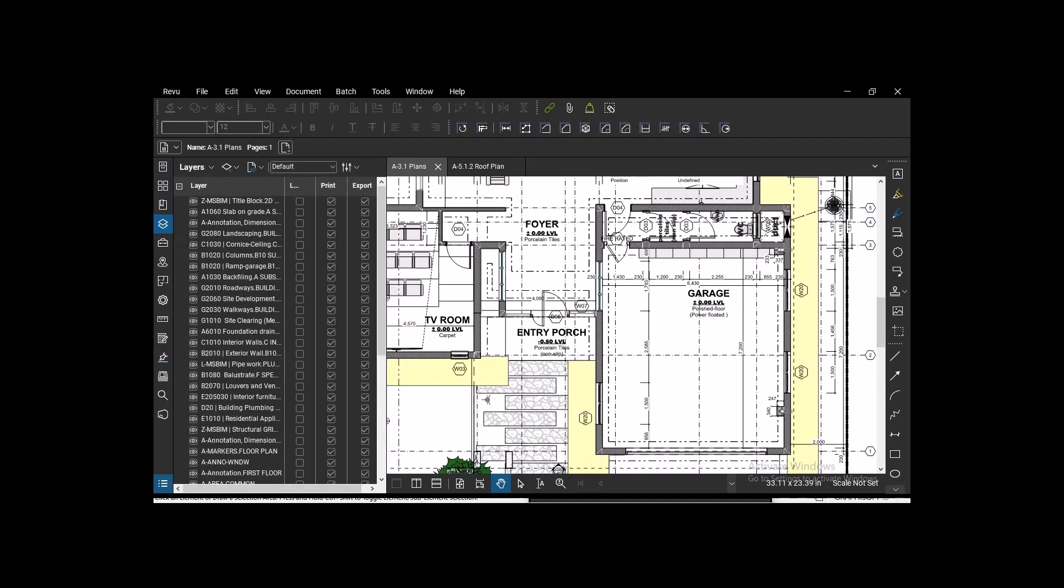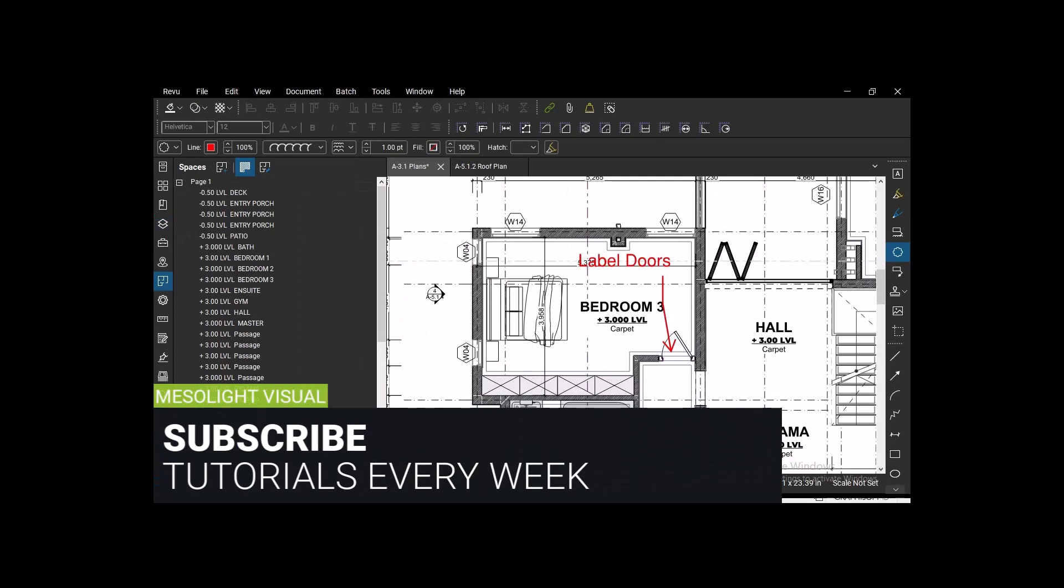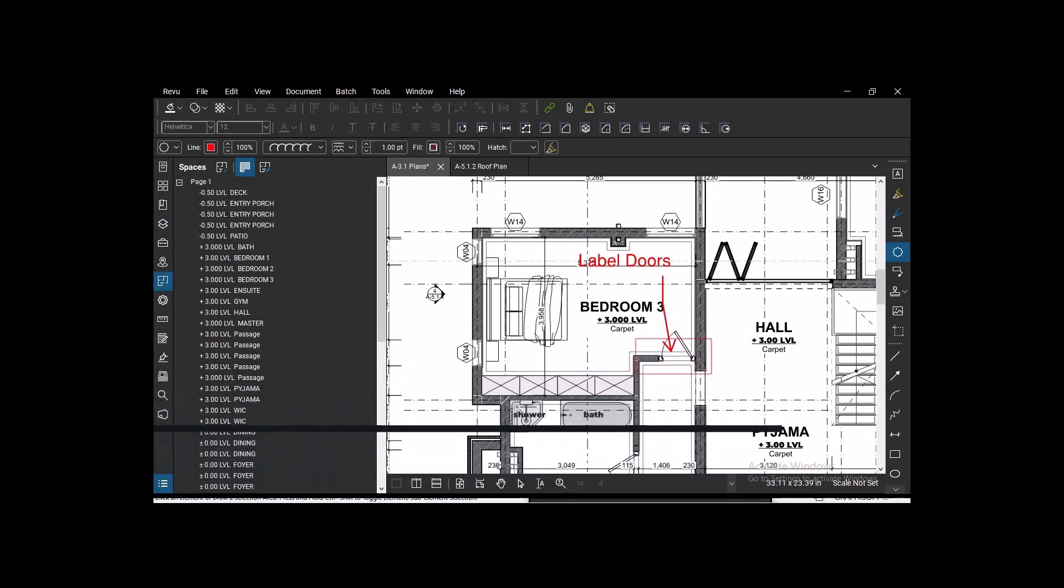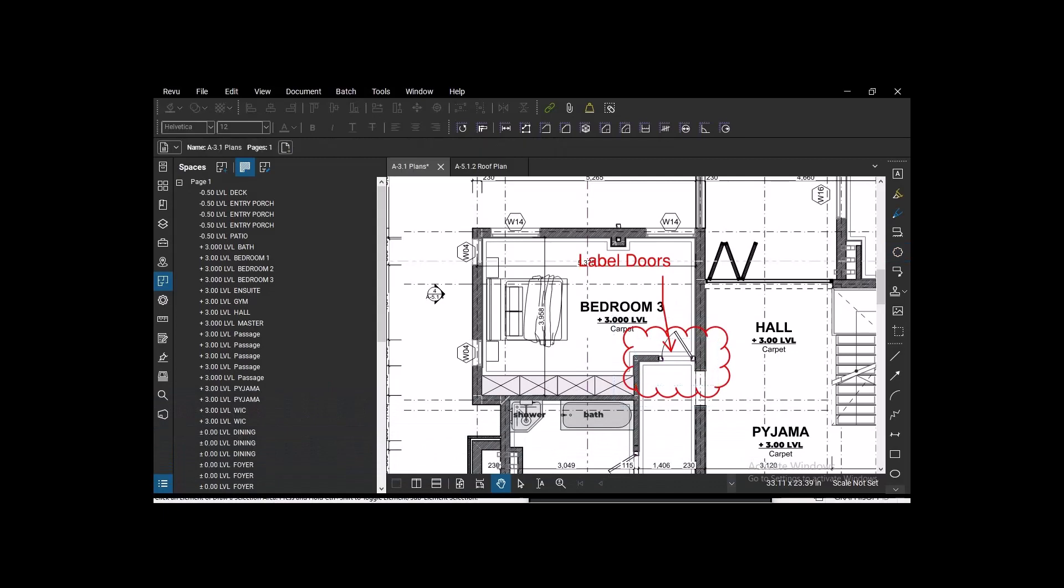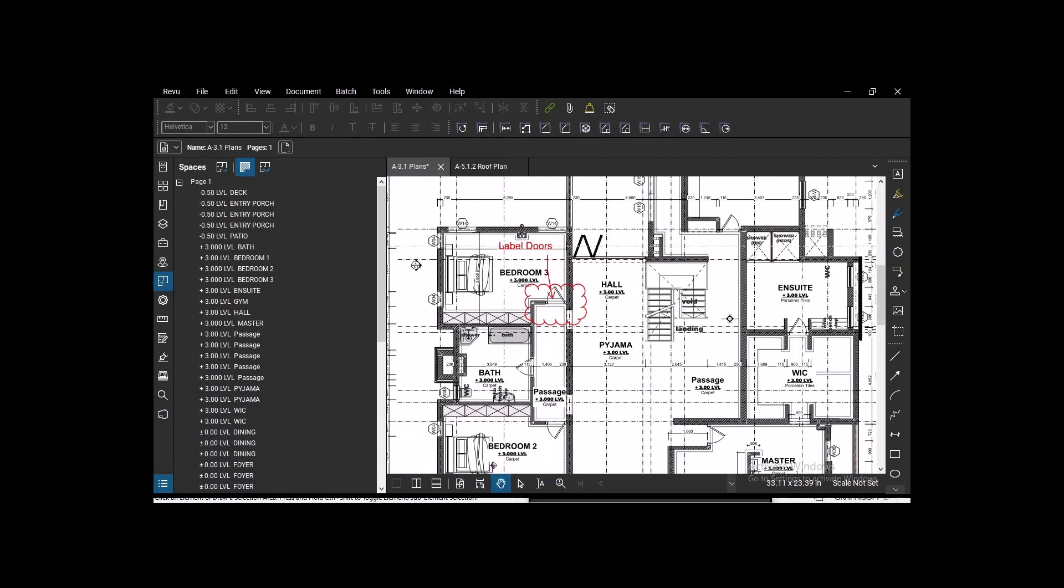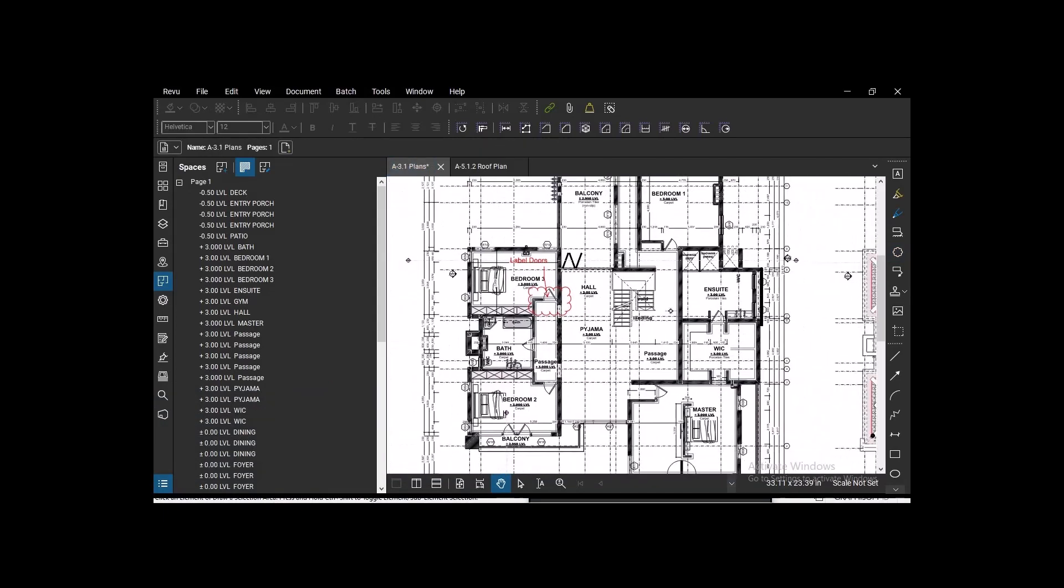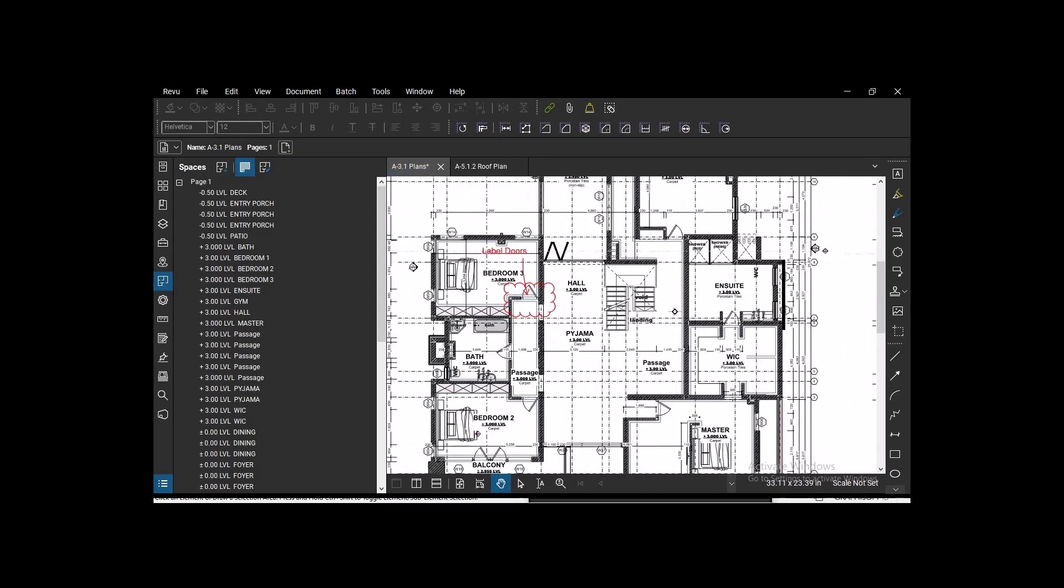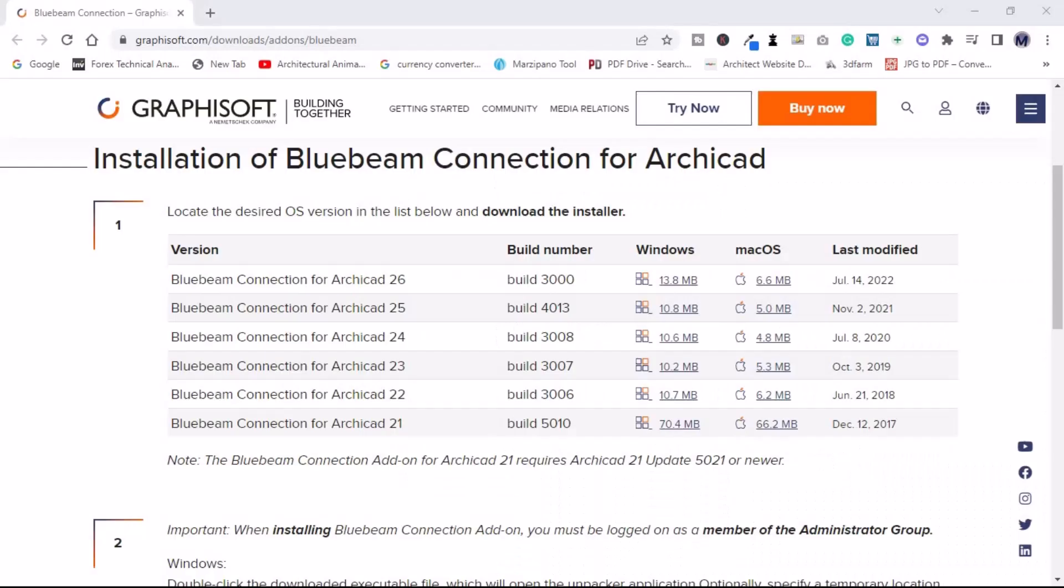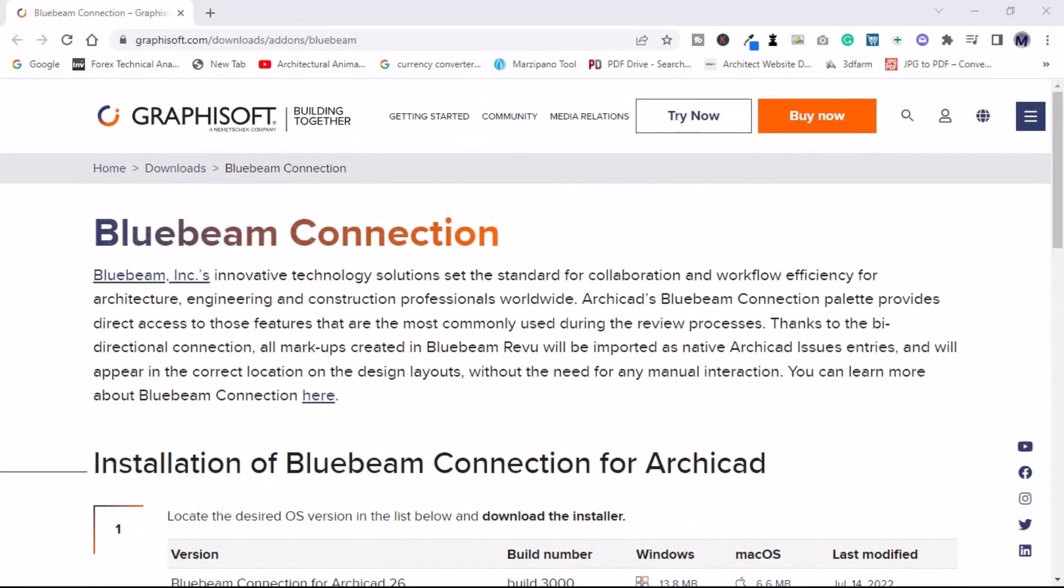It is trusted by over 1.9 million builders in more than 130 countries. First things first, you have to download the Bluebeam Connection. This is where you download it—the website graphisoft.com add-ons, and then Bluebeam.